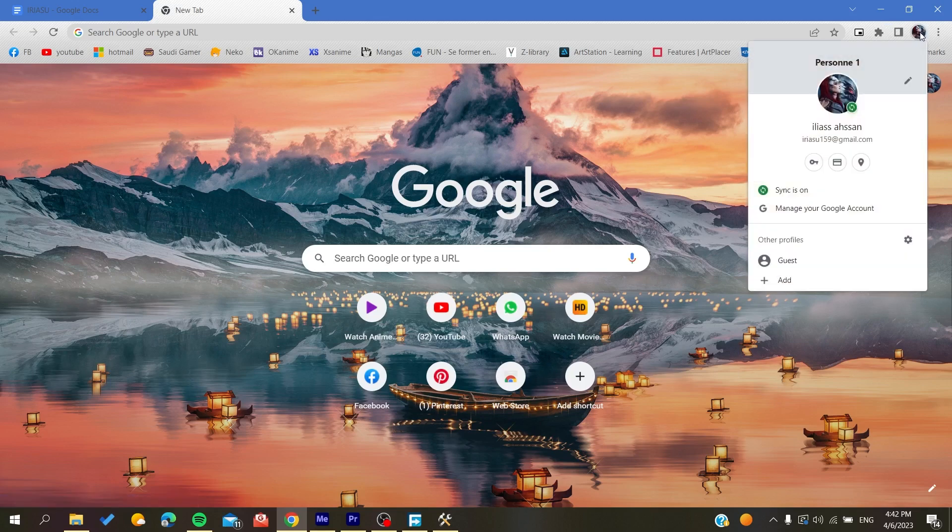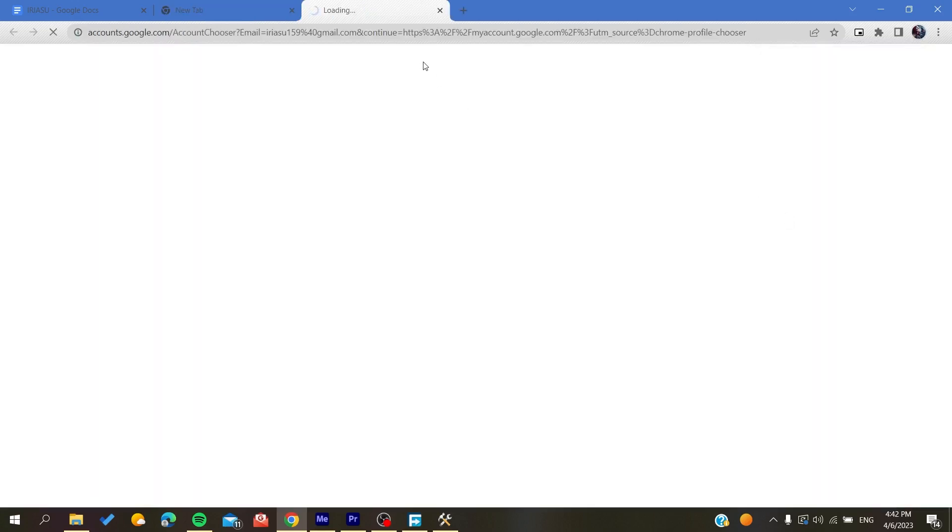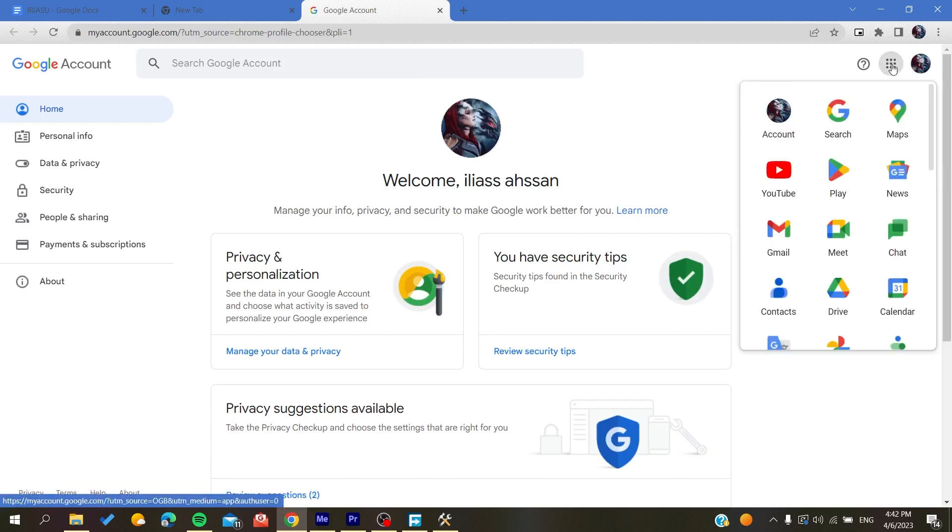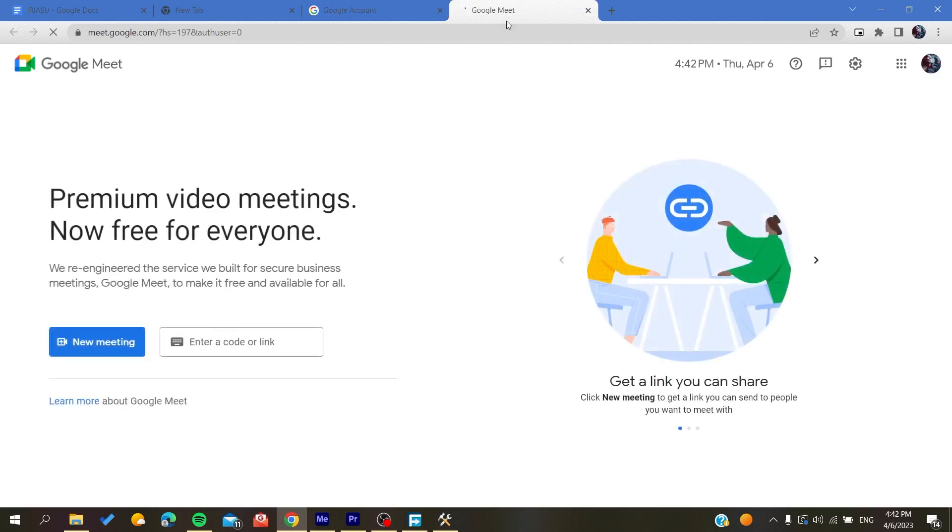You click on the manage Google account and you will find this Google apps icon. You search for Meet and then it will take you to the Google Meet application.